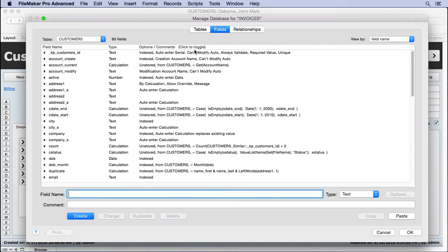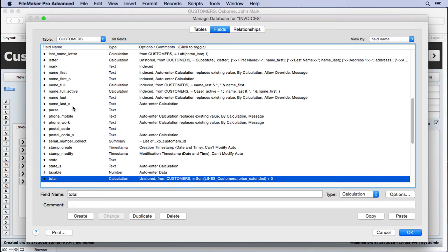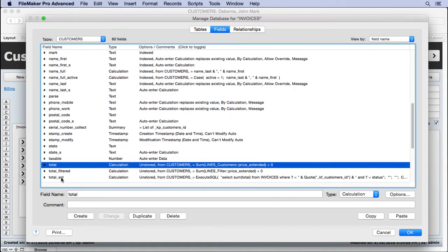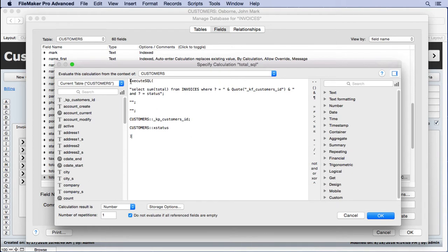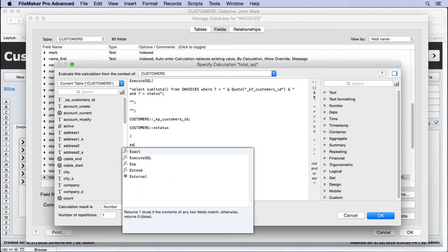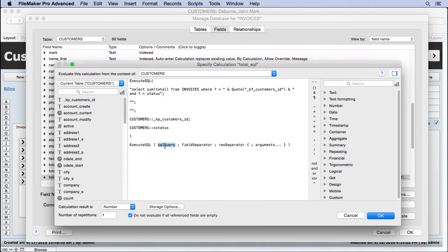Over in the field section, we did work with ExecuteSQL a while ago — it was called the total SQL function. This one was designed to total up our filtered portals and relationships, and we discarded it because it got too complicated. We're going to find that a smaller job for ExecuteSQL, like this preferences example, is much easier. Let's refresh your memory and put in the ExecuteSQL function — you'll see there are four parts, one of which is optional.